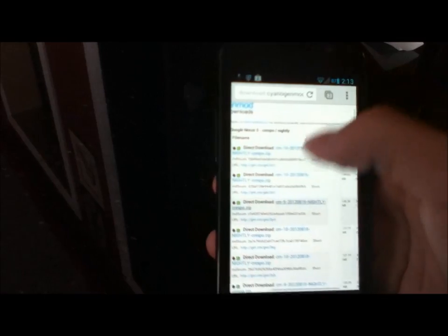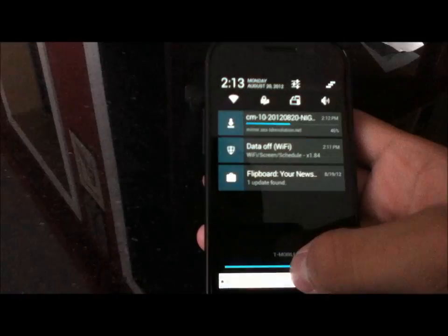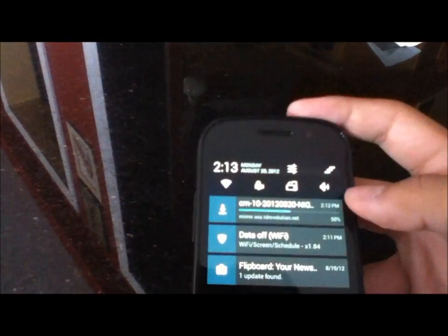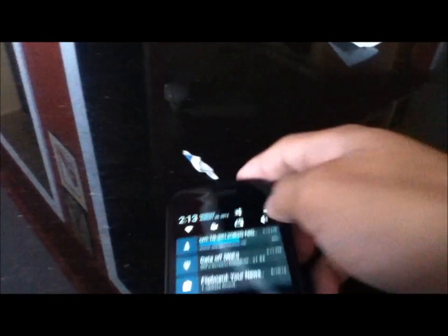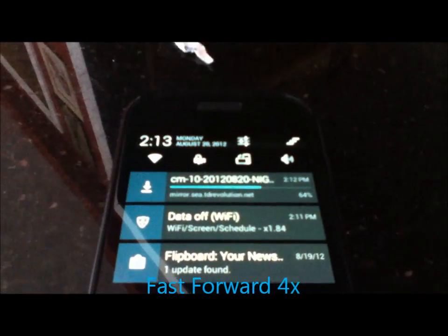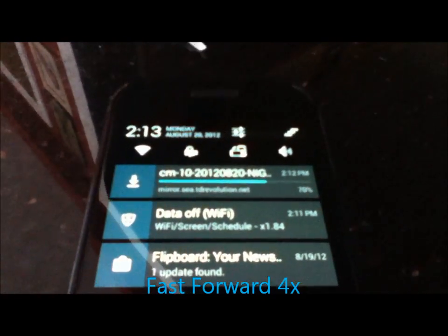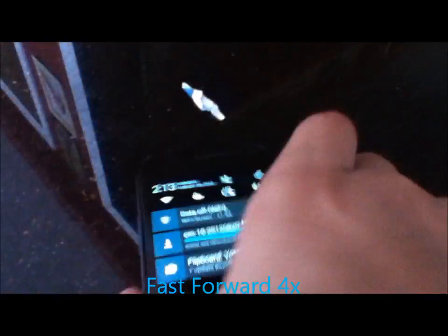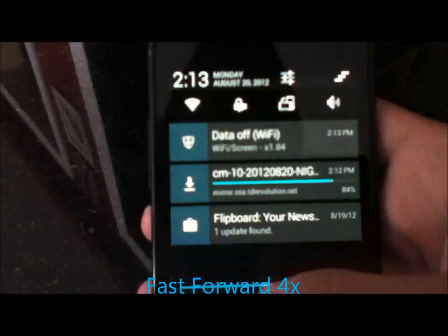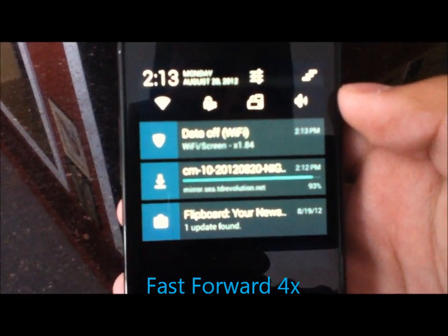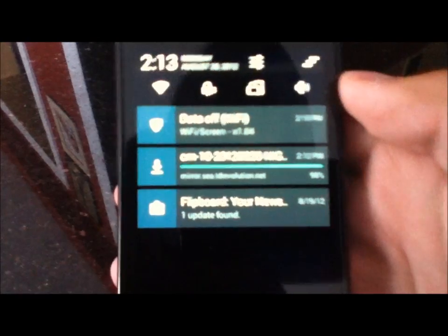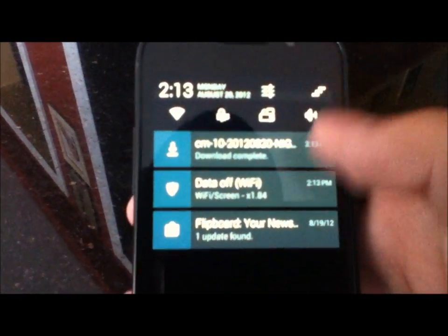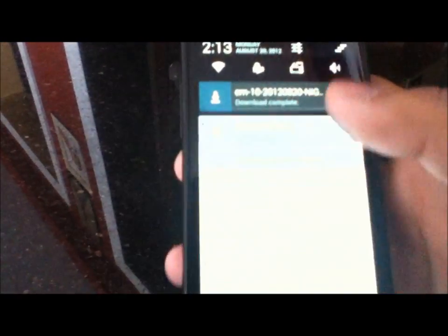So here it is downloading and I'll fast forward this if it takes too long. Okay so it's just about done and download complete.